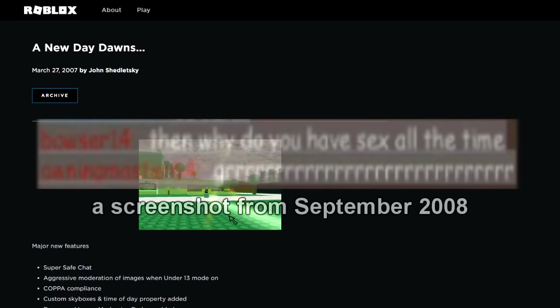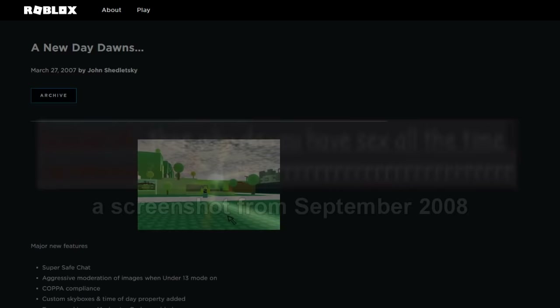Even though a Roblox chat filter was added in March 2007 to comply with certain child safety policies, you could still see messages with censored words on your end if you sent them up until around 2009.